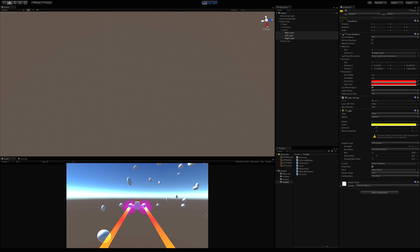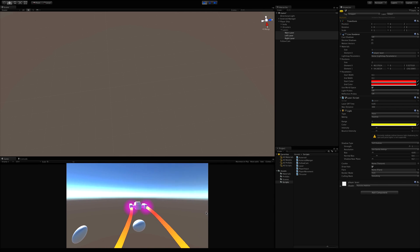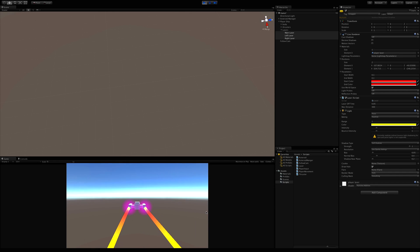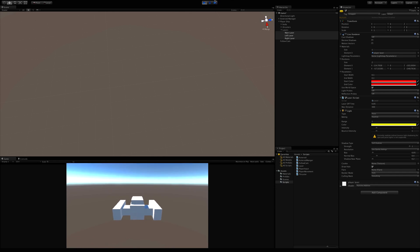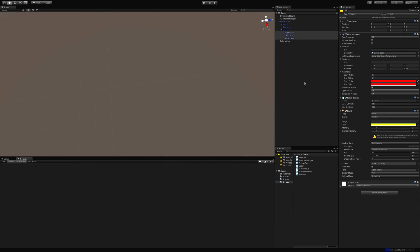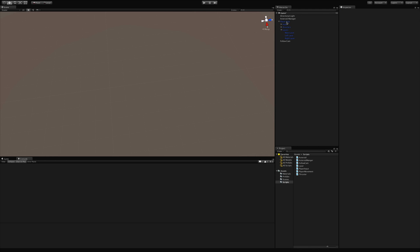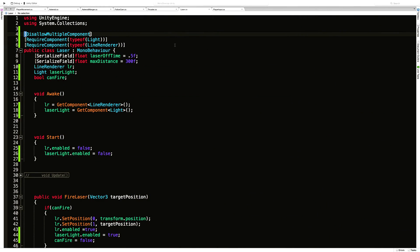There we go — hitting spacebar, we're shooting our lasers and they're going where we want them to. Great.